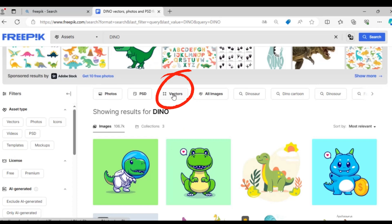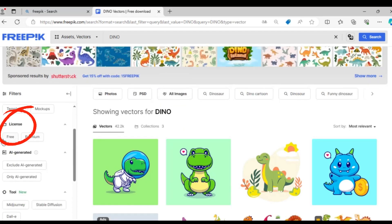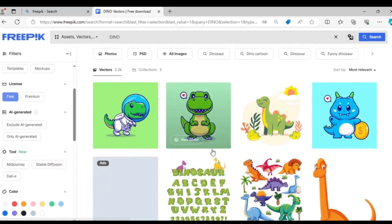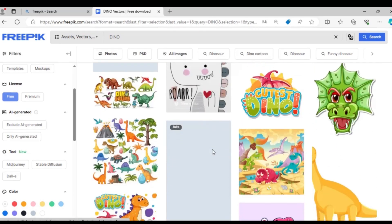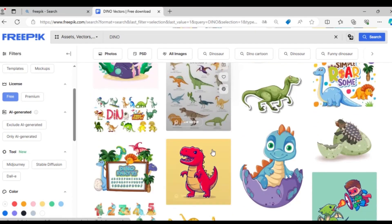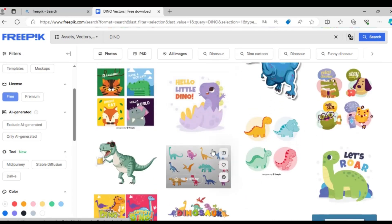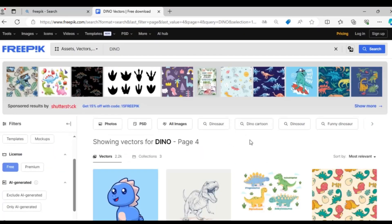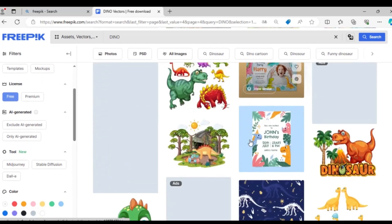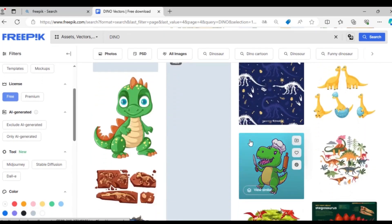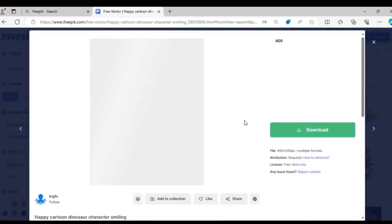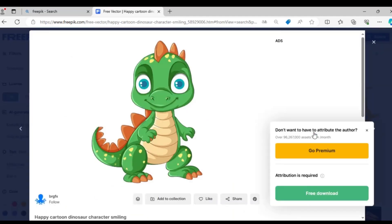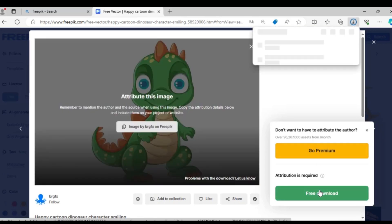I'm going to click on Vectors and select the option for License Free. After that I will carefully examine the available images to determine if they are of high quality and meet the necessary criteria. If I find an image that is suitable and of good quality I will then proceed to click on the download button to save the image to my device. This process ensures that I obtain the best possible vector image that is both free to use and meets my needs.